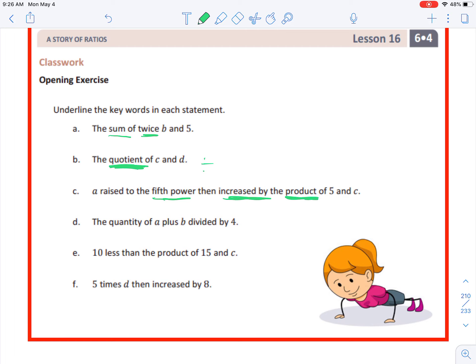Letter D: 'the quantity of a plus b divided by four' — keywords are 'quantity,' 'plus,' and 'divided by four.' Letter E: '10 less than the product of 15 and c' — keywords are 'less than' and 'product.' Letter F: 'five times d then increased by eight' — underline 'times' and 'increased by.' Those are the words that will help us write out our expressions and see which symbols and operations we're going to use.